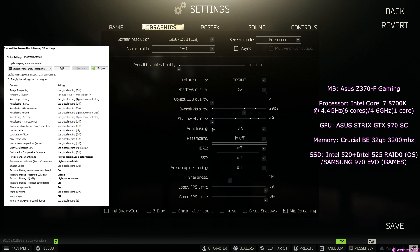Also, there are rumors that by enabling that option, some players got a massive FPS drop. In my opinion, it could be related either to the SSD, the CPU, or even to the wrong Windows settings.